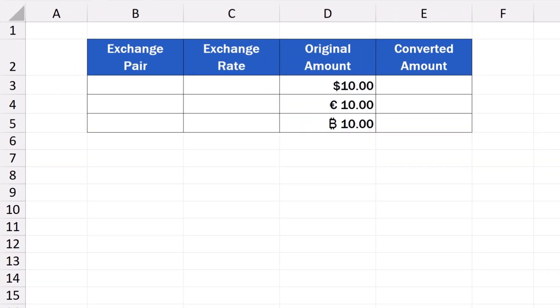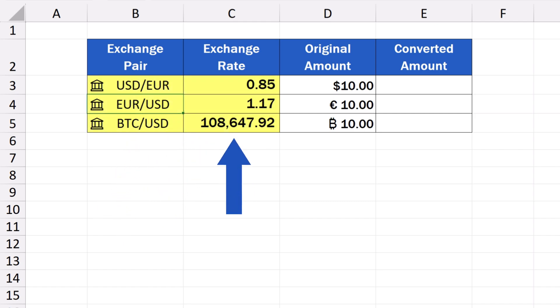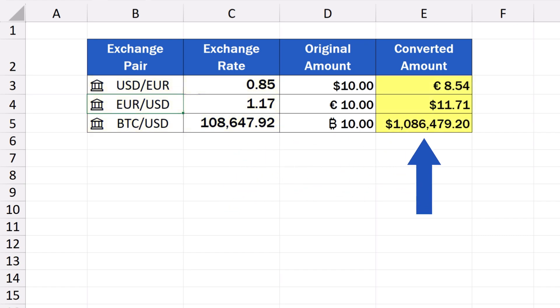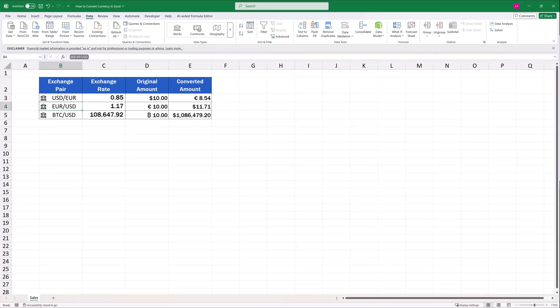Welcome! Today we're going to talk about the easiest way how to convert currency in Excel. First, we're going to have a look at how we can conveniently obtain the information on the current exchange rates for various currencies. Then, we're going to make a simple currency exchange calculator to convert any amount from one currency to another. Ready to start?